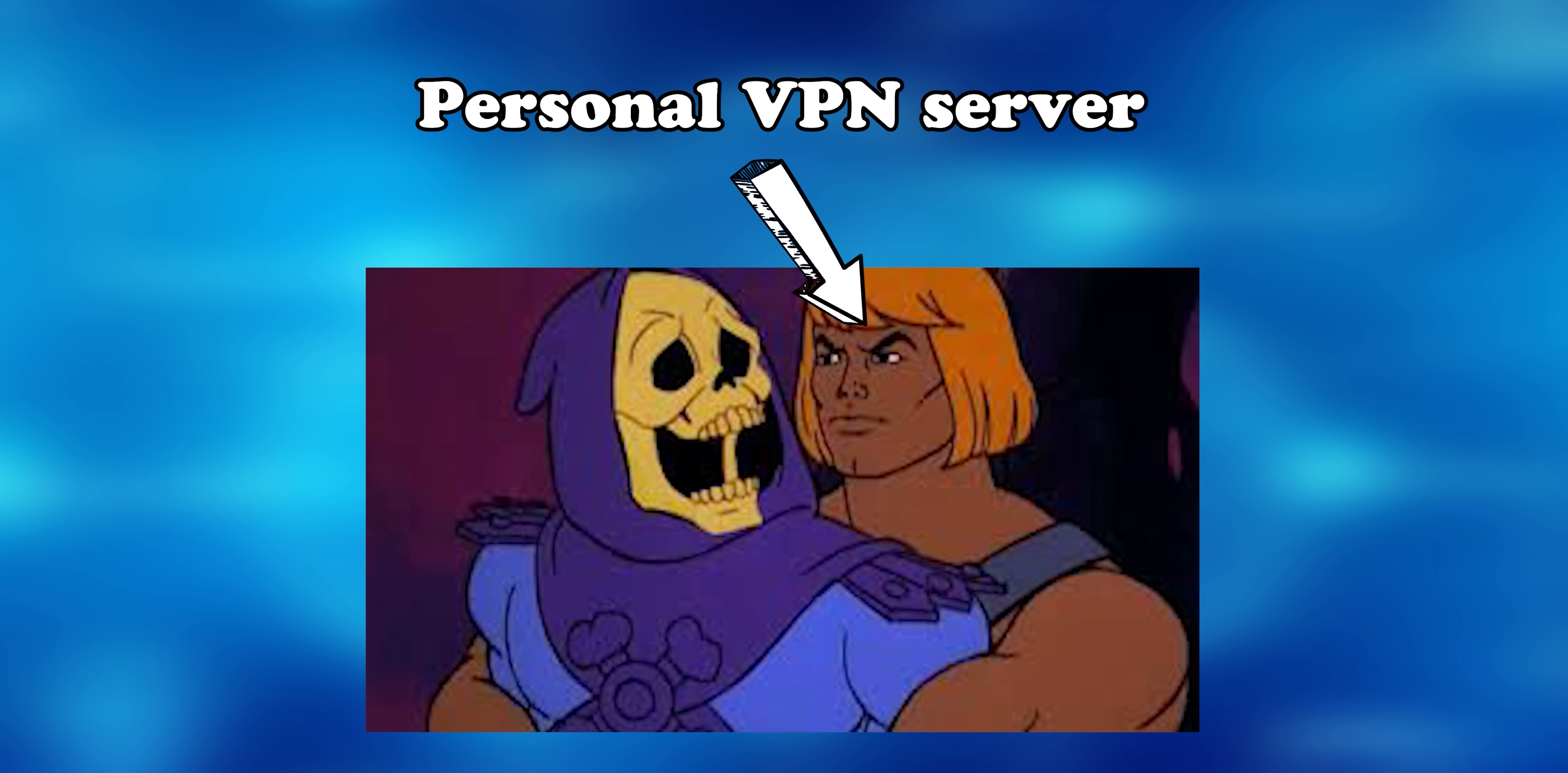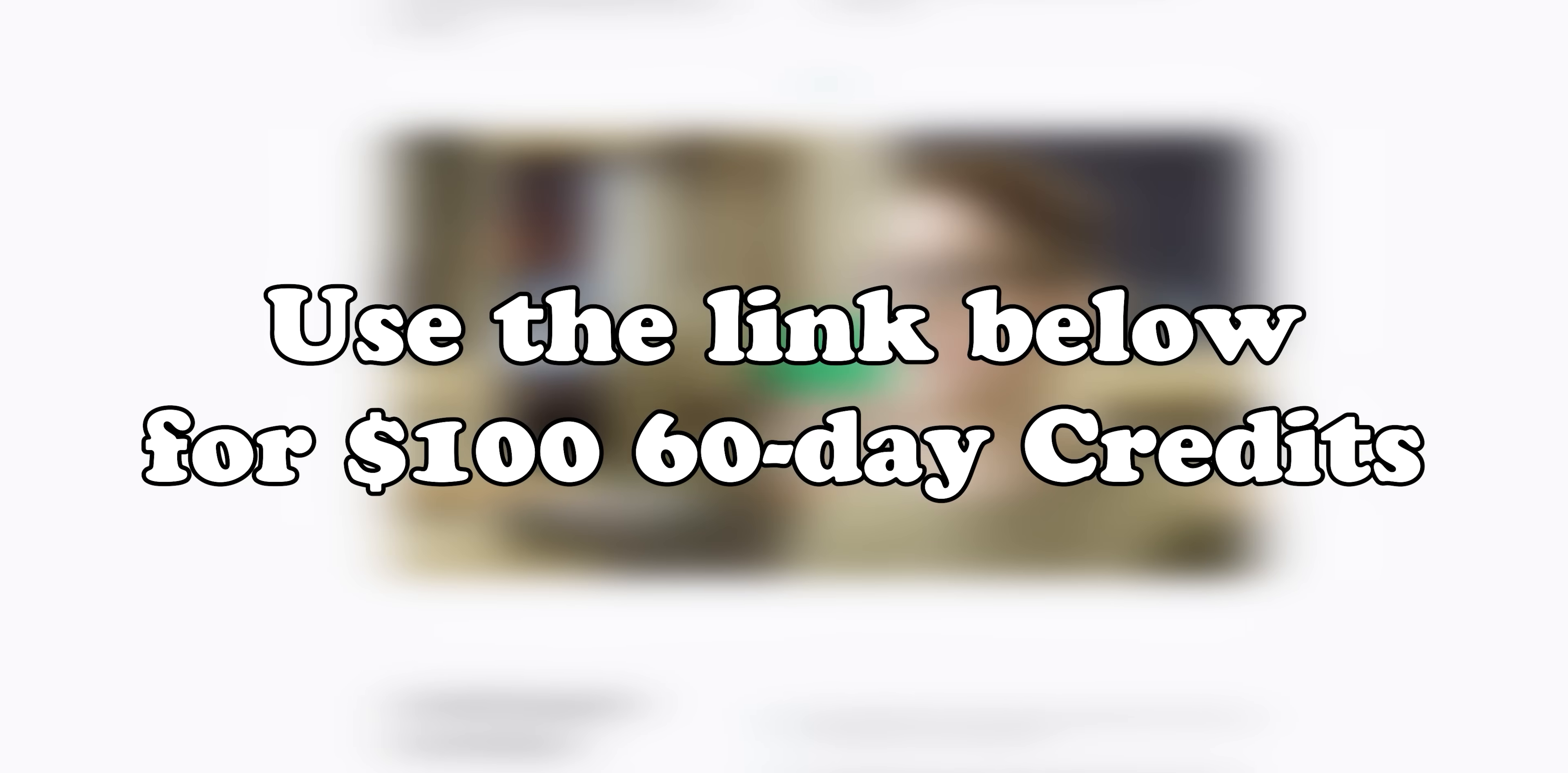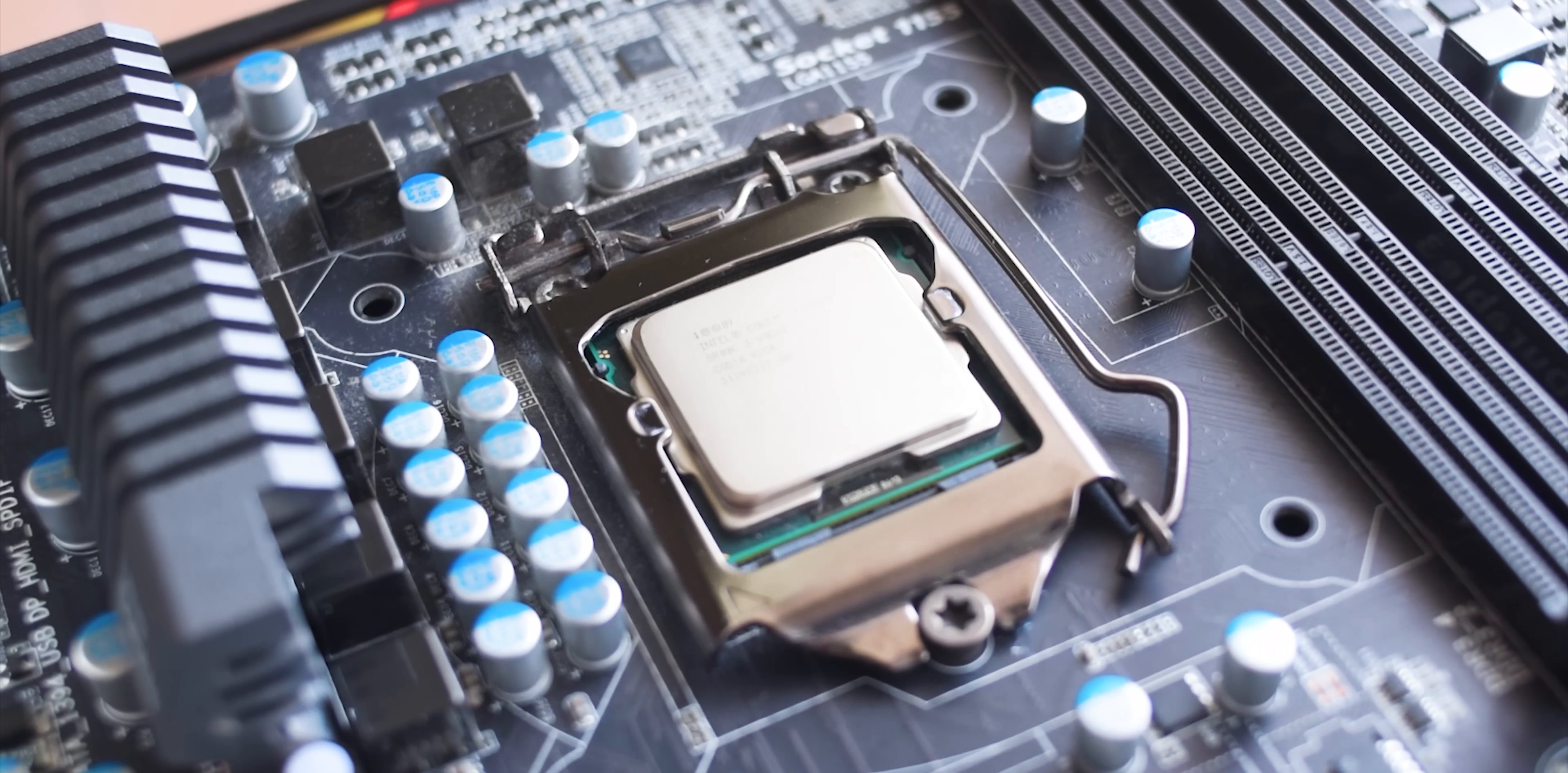Linode has some of the best customer support in the business. I mean, just look at how seriously this dude takes his customer support. Regardless of your pay tier, you'll get through to a person that'll help you sort out your problem. If this sounds good, sign up using the link in my description for $100 60-day credit. Thank you very much, Linode, for sponsoring this video.